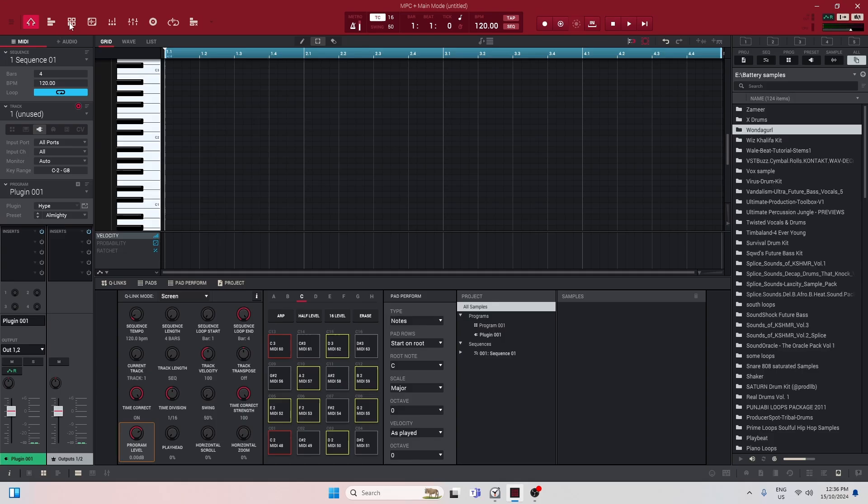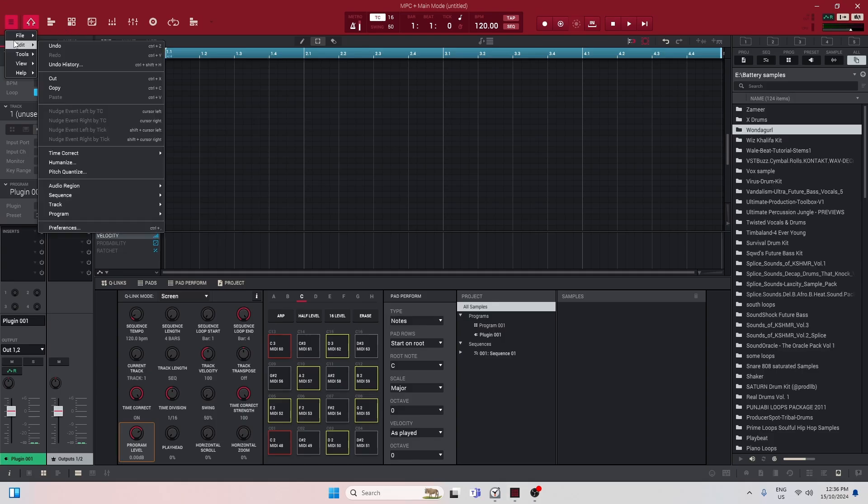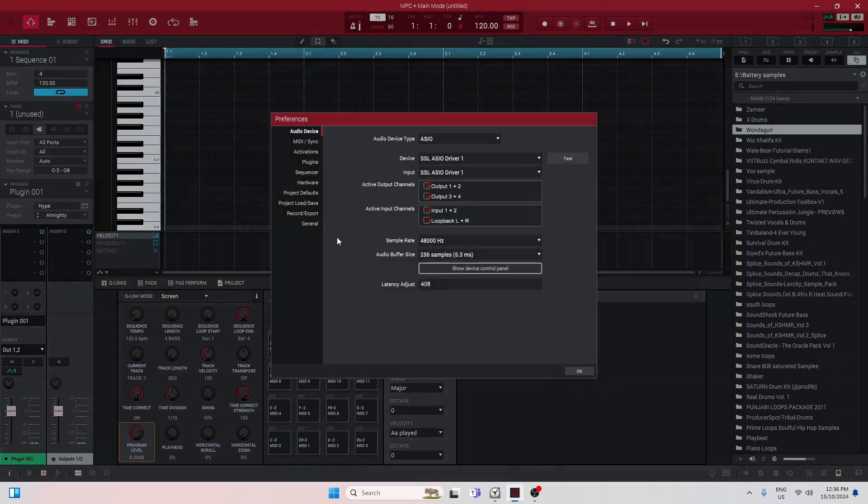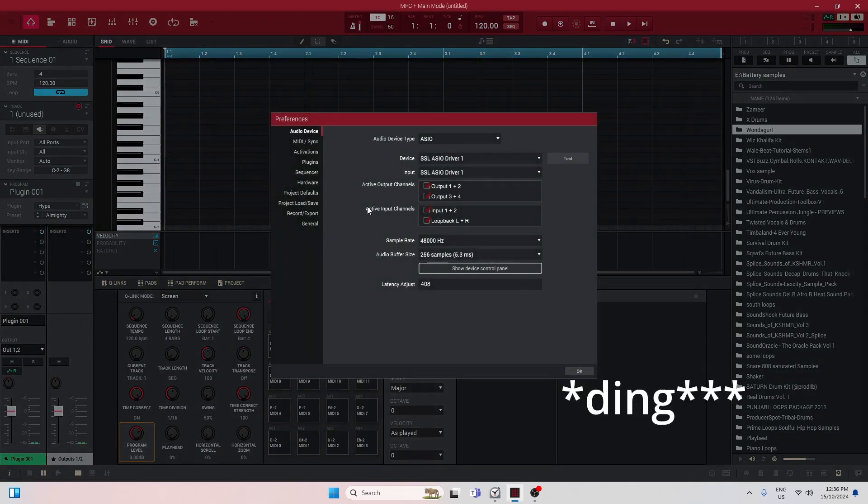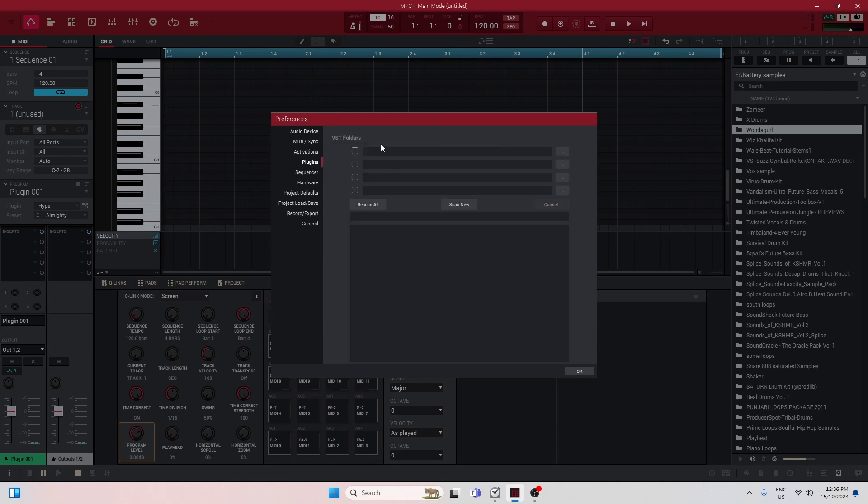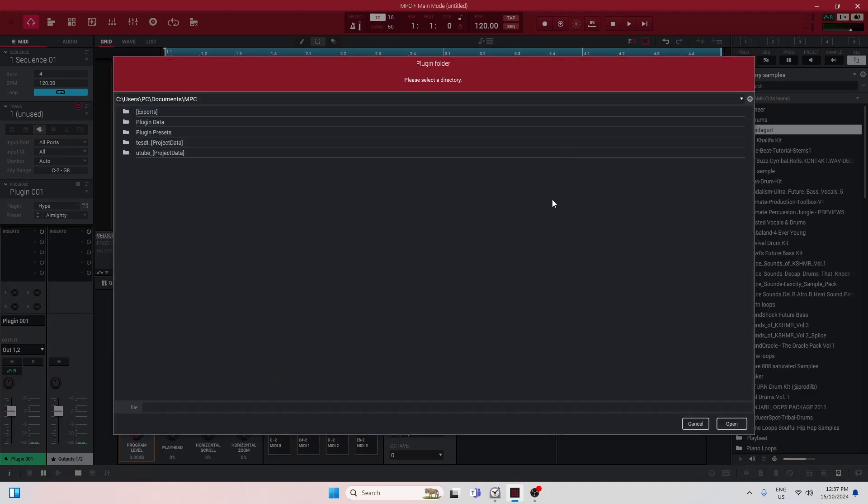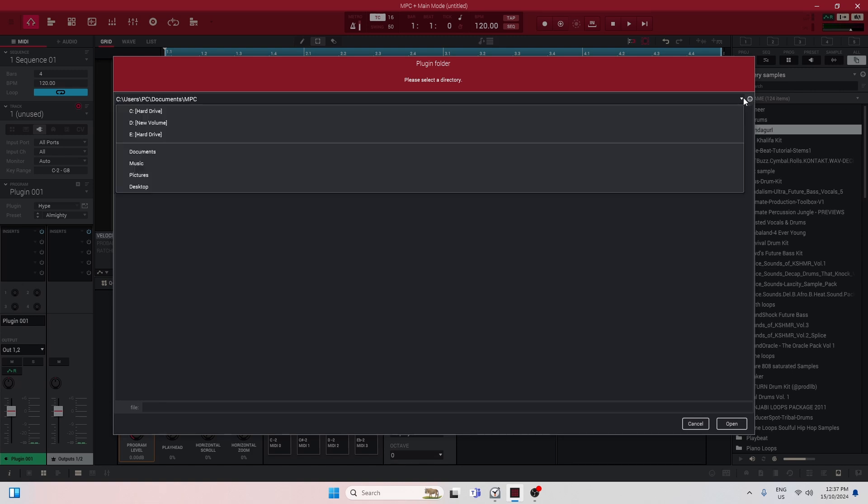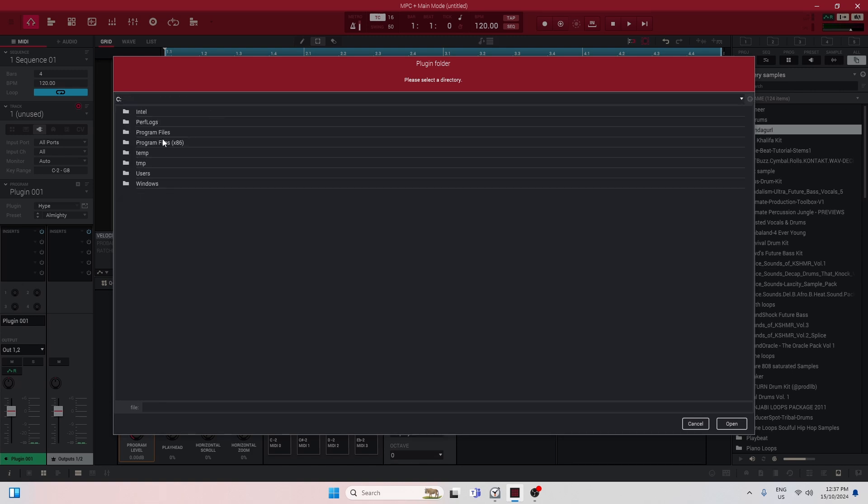Here's what you have to do: go to Edit, go to Preferences, and then from here go to Plugins. You can see that it's kind of empty at the moment.